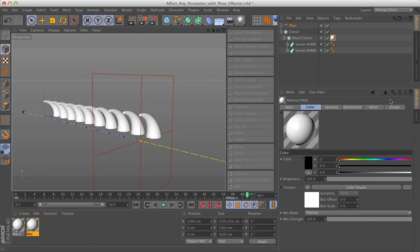So that's it. That is how you affect other parameters with effectors for your clone instances. I hope it was helpful — thank you for watching.